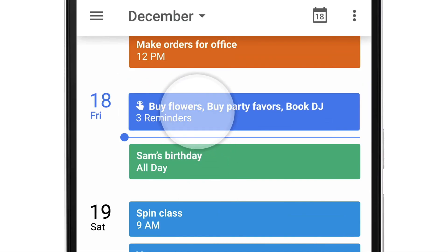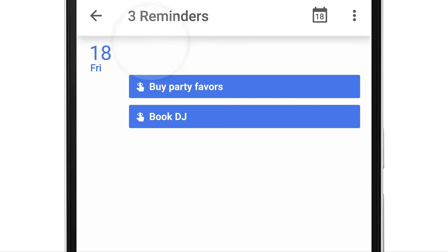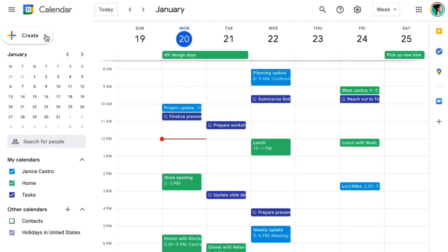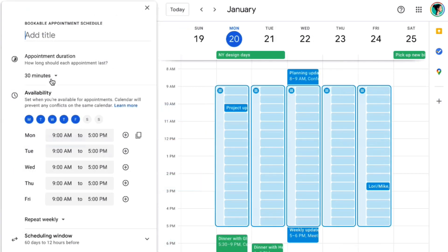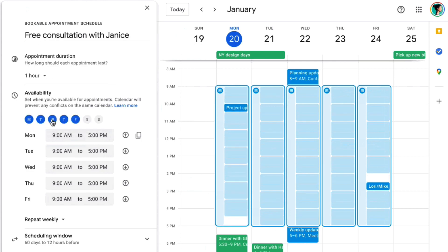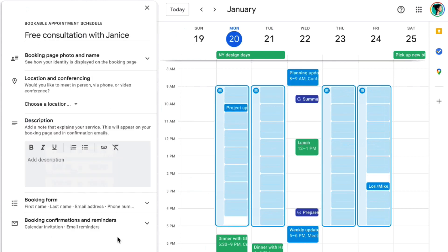Google Calendar already had a feature called appointment slots, but they're introducing something new called appointment scheduling, and it's only available for select Google Workspace editions. We'll jump into that a little bit later.